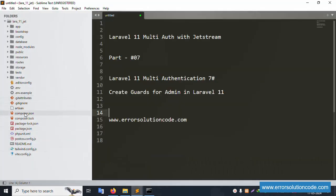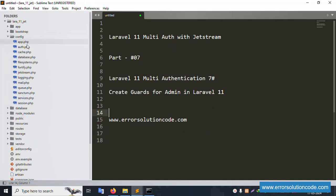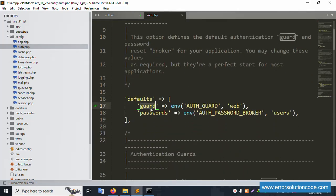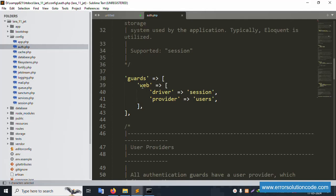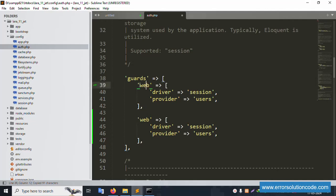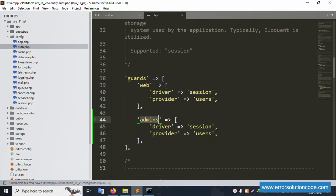Let's check composer.json for the latest version of PHP. Now go to config/auth — open auth.php. Inside this, the default guard is set. As shown in the previous video, we'll create a new admin guard. Copy 'web' and paste it as 'admin' to create the admin guard. The first is the default web guard already created, and next is the admin guard being created as 'admins'.